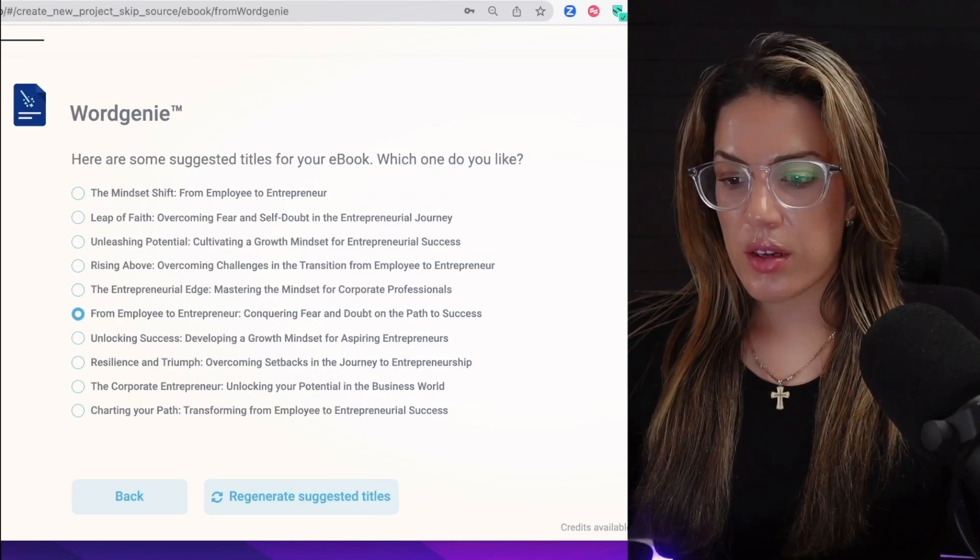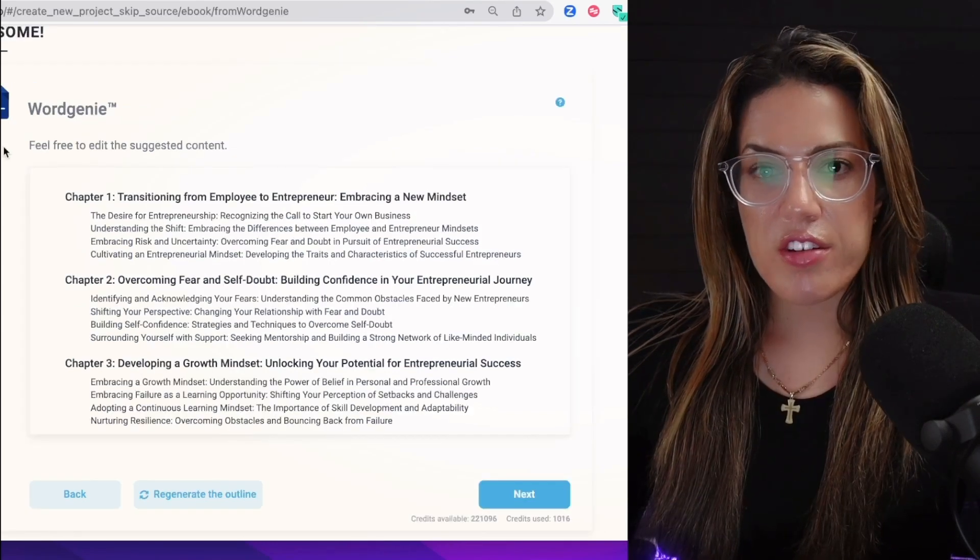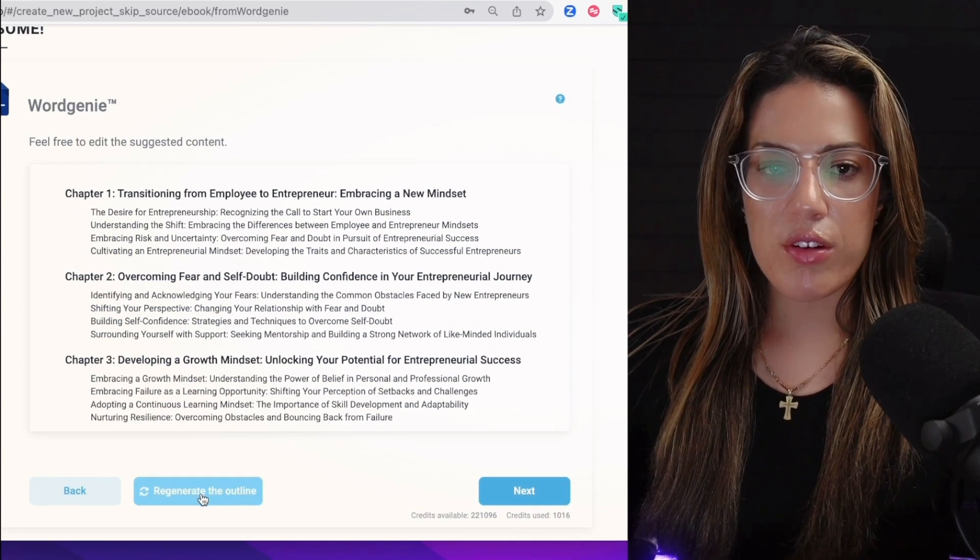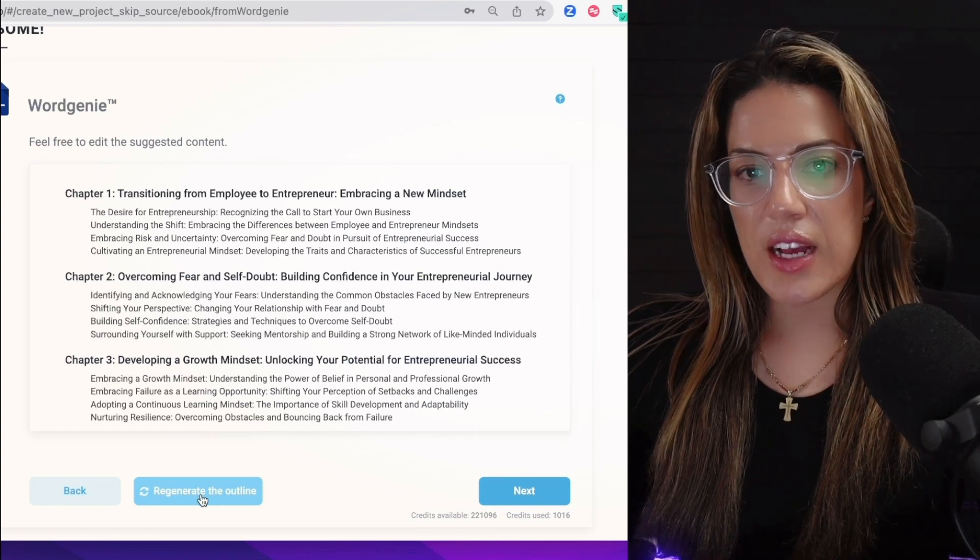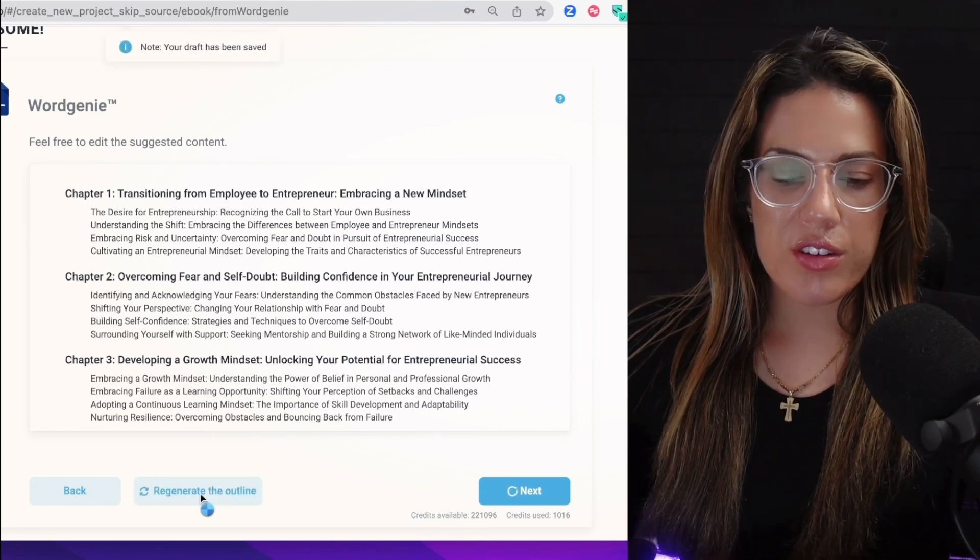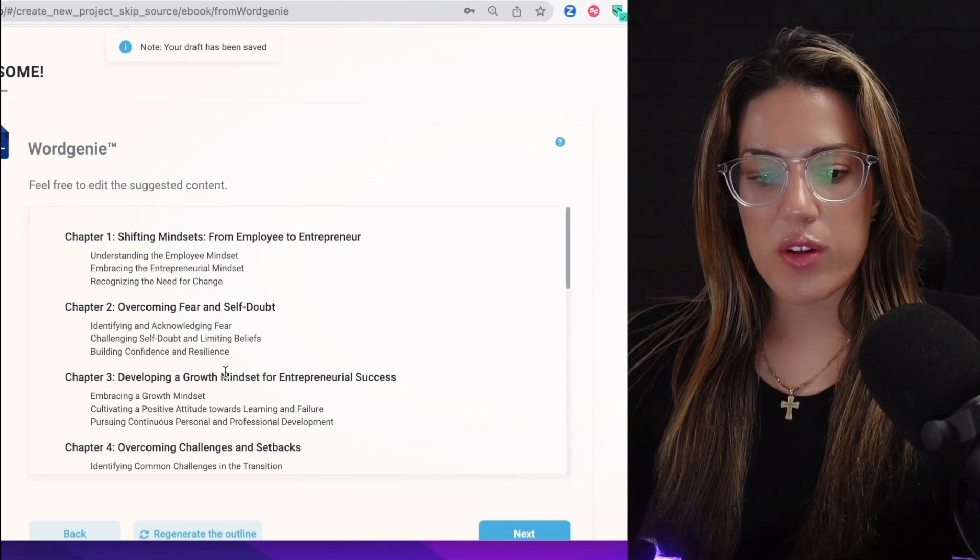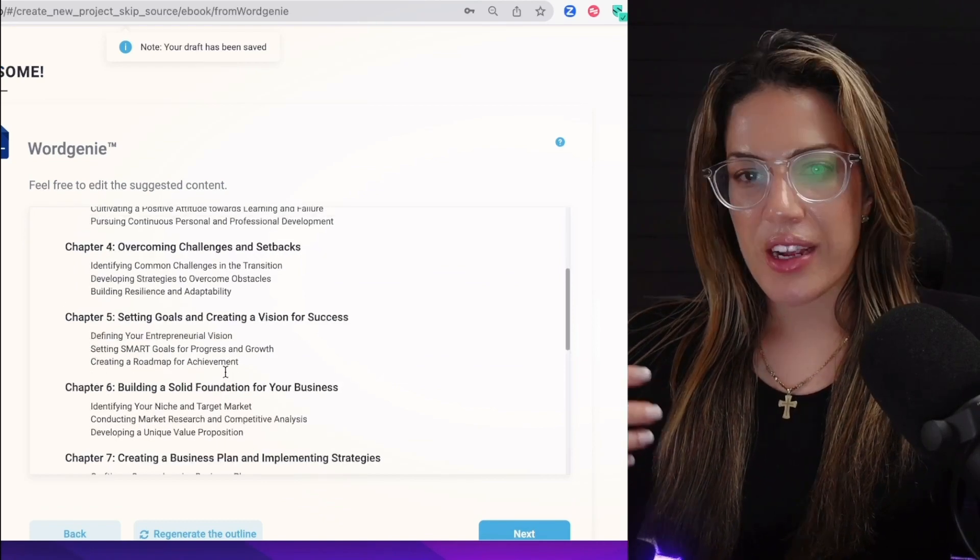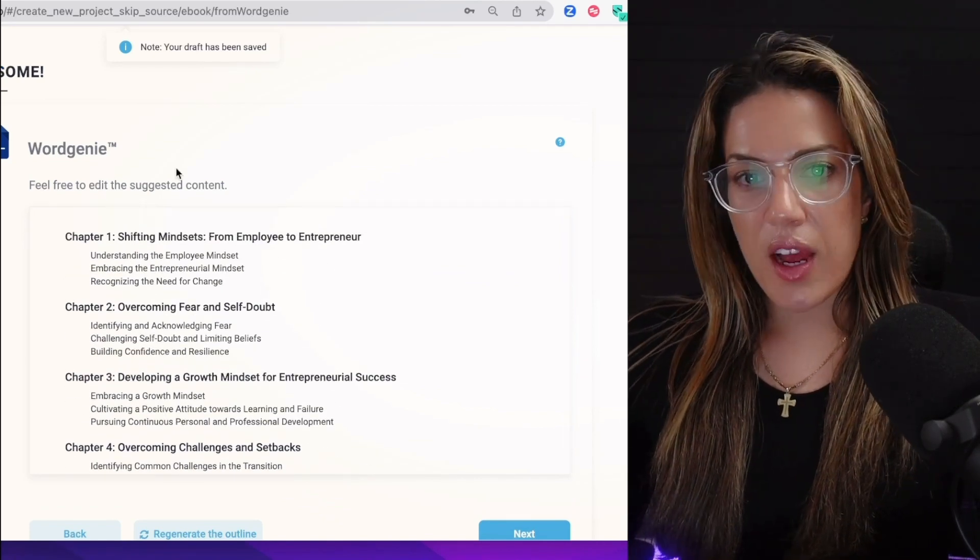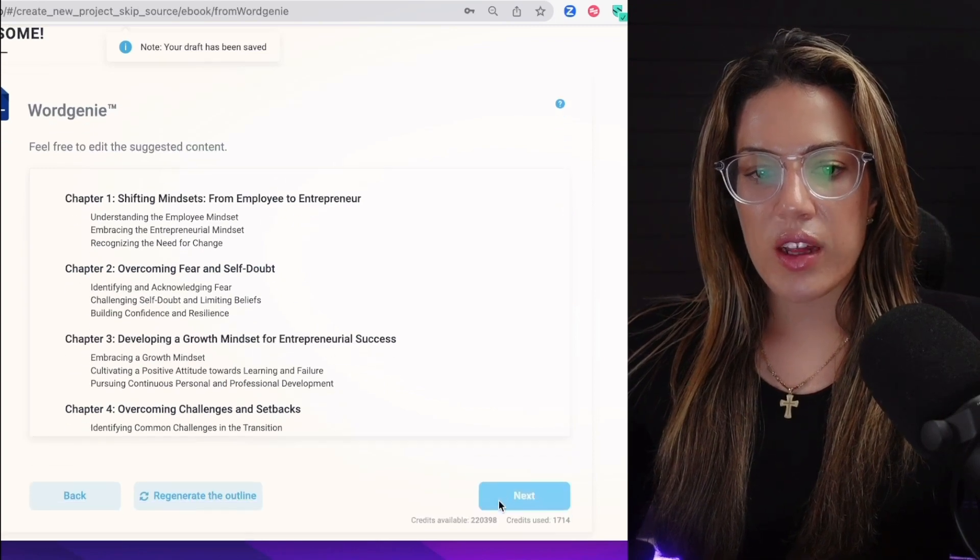This is now the suggested outline. If I didn't like this, all I would have to do is click 'Regenerate the outline,' and I'm just going to do this just so you can see it. What's interesting is that once I clicked regenerate the outline, it changed the style up. Now that we have an outline, we're going to click next.